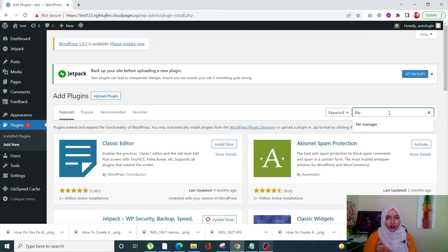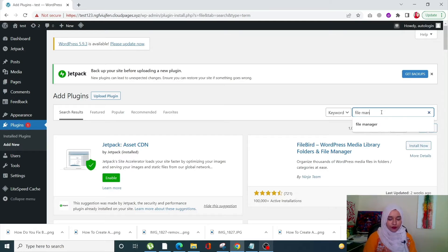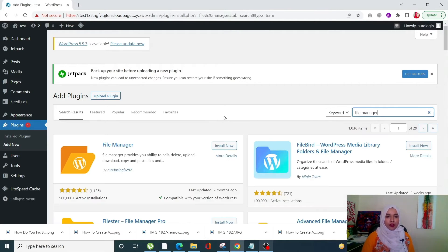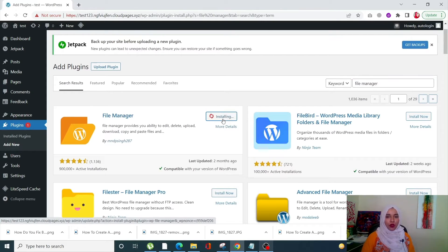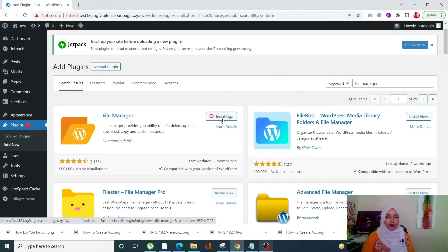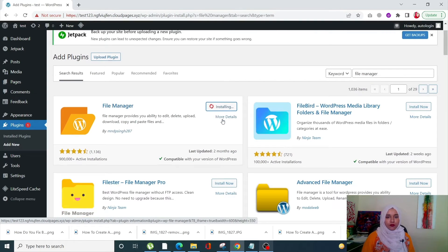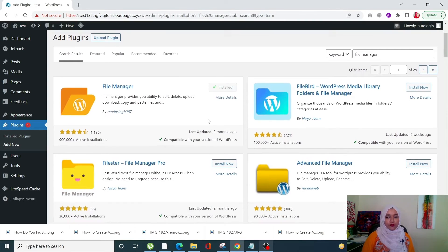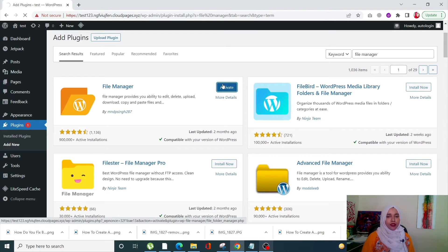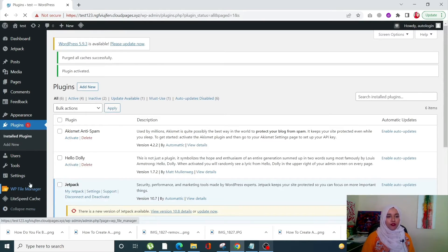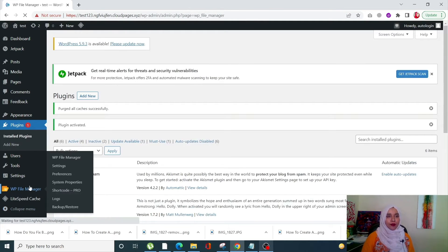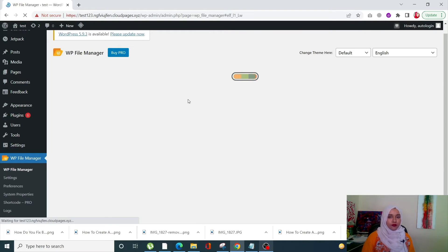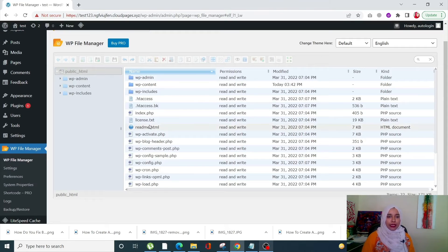This one is a great plugin—you can very easily do all of your changes using this plugin. Simply install it. Once it is installed, you can activate it, and once you activate it, you'll see your File Manager tab over here.